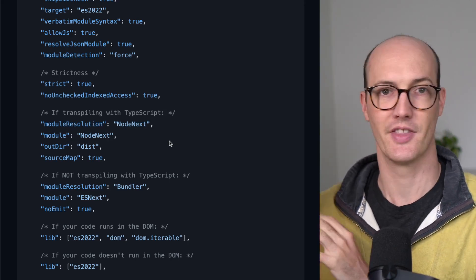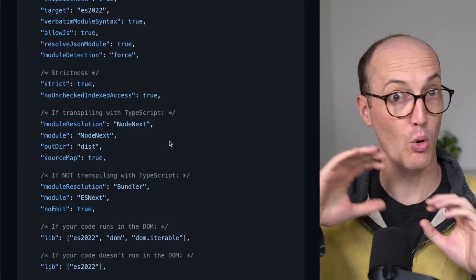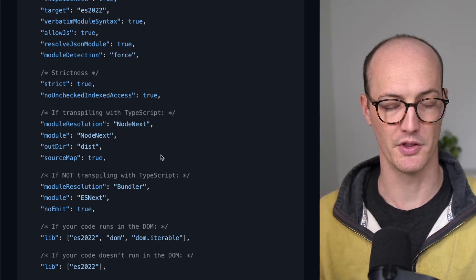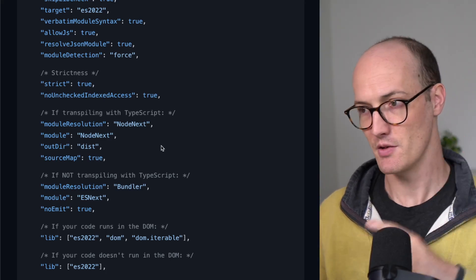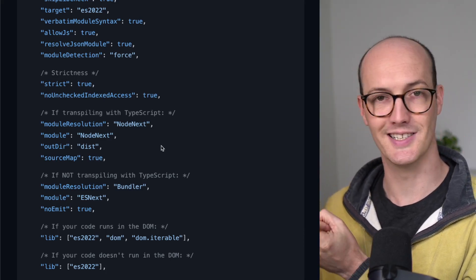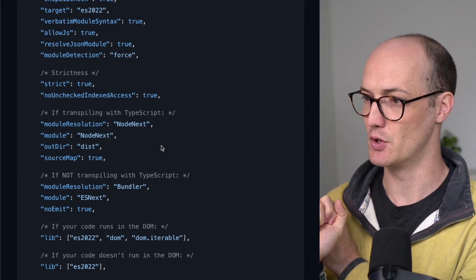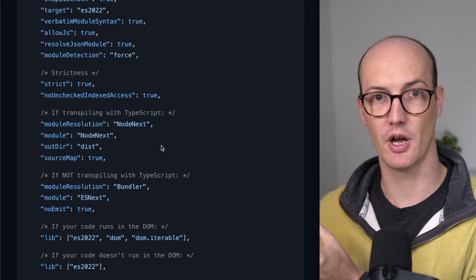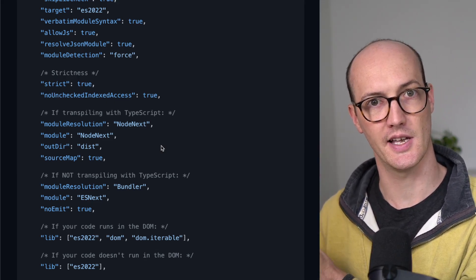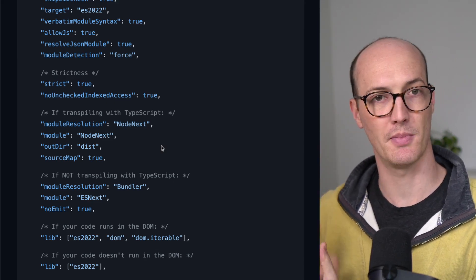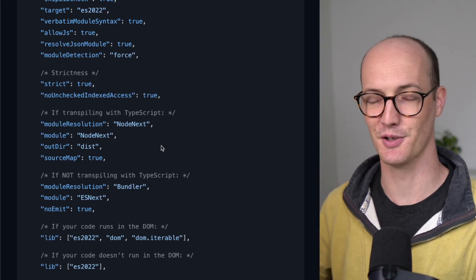for instance, there's so many more situations where you want the second one. If you're using Deno, if you're using Bun, if you're running your code with TSX, if you're transpiling it with ESBuild,